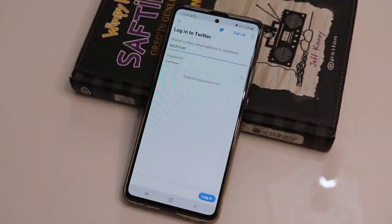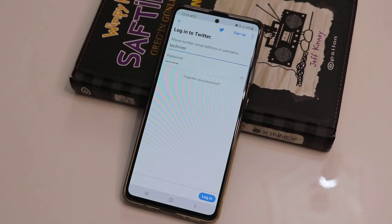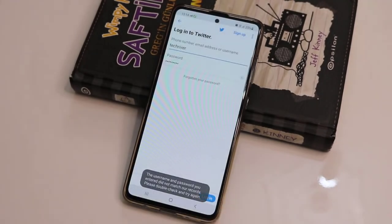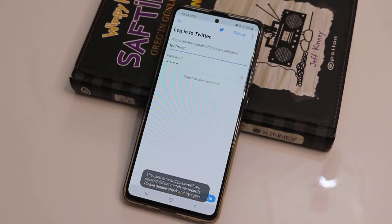Hello my friends, welcome back to another quick solve video. In this video I'm going to show you how to recover a Twitter account when you forgot the password, phone number, and also the email address connected to it. If you want to know about this trick, let me show you.